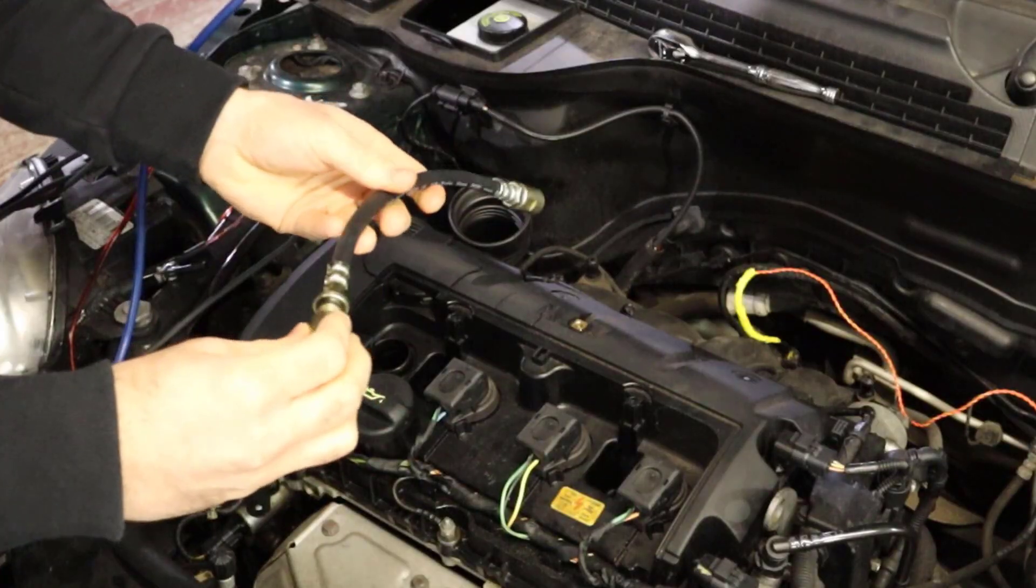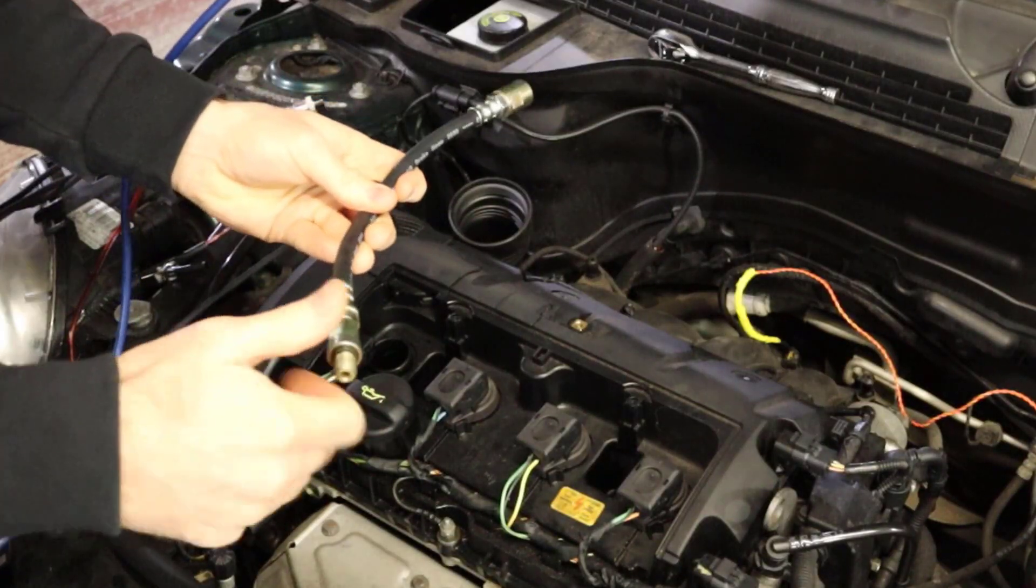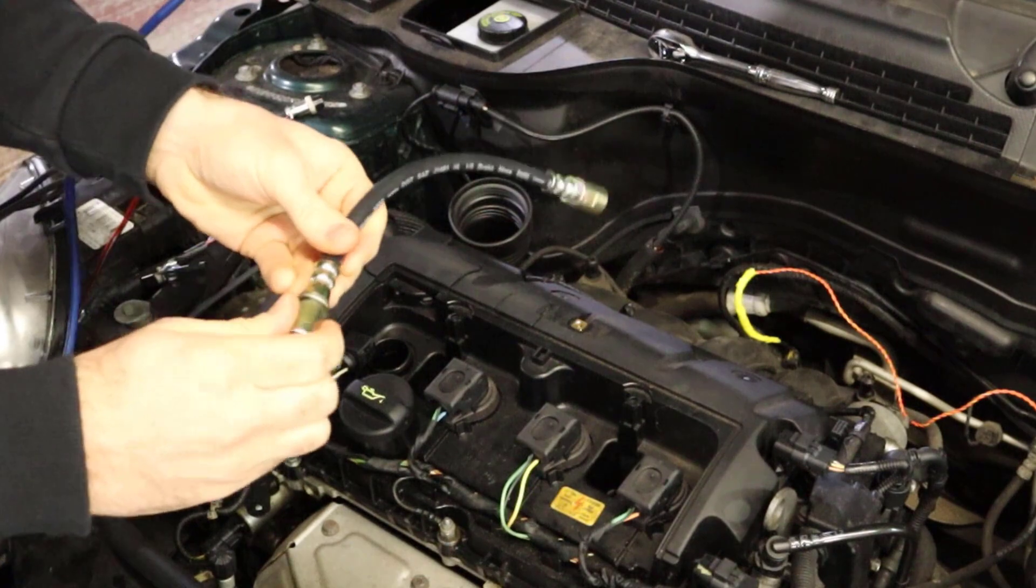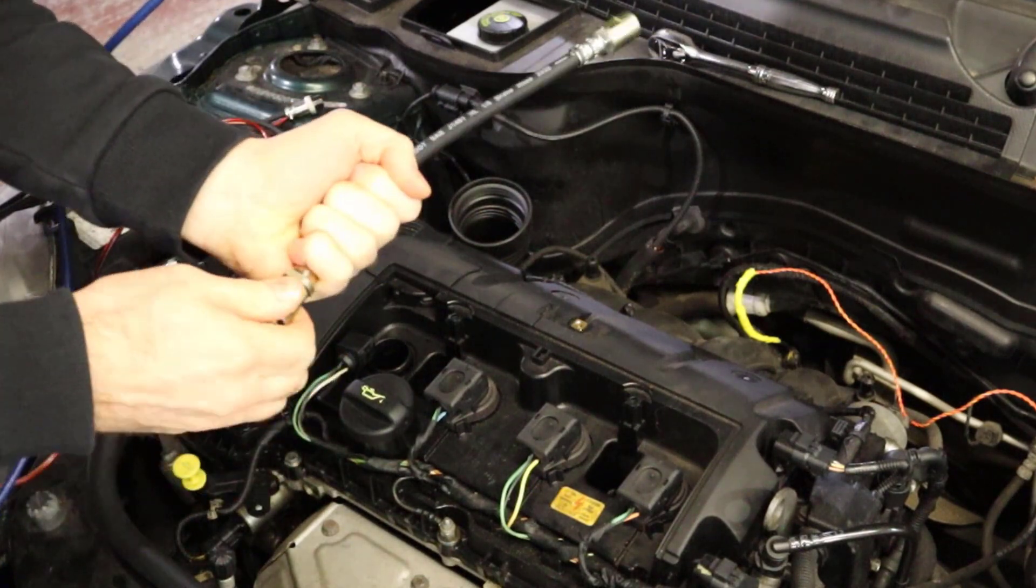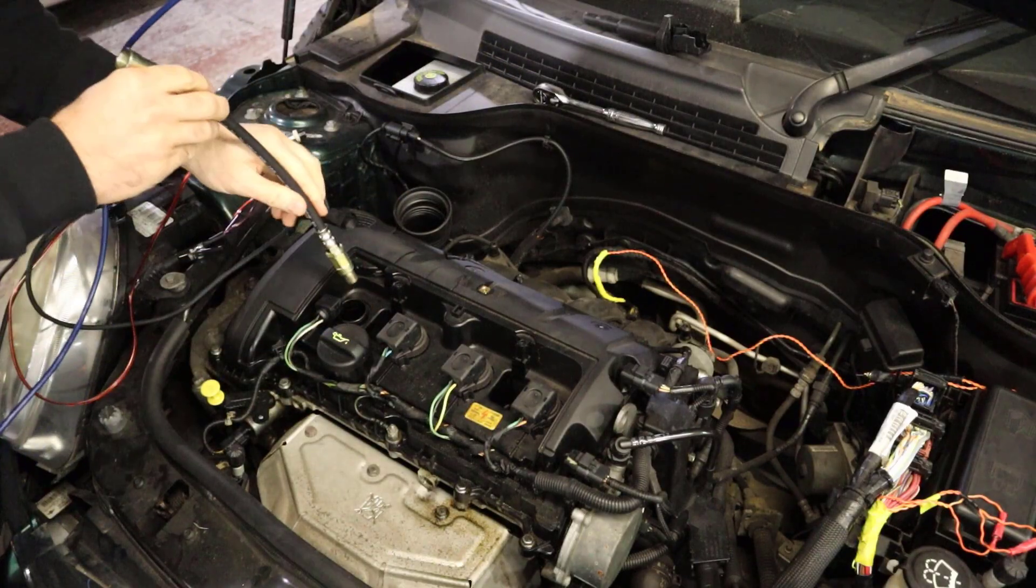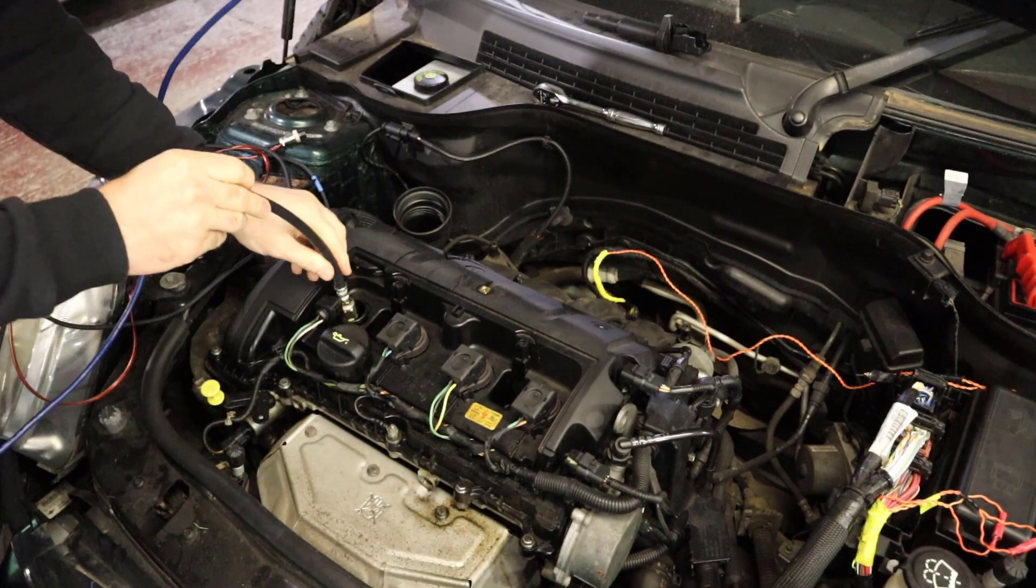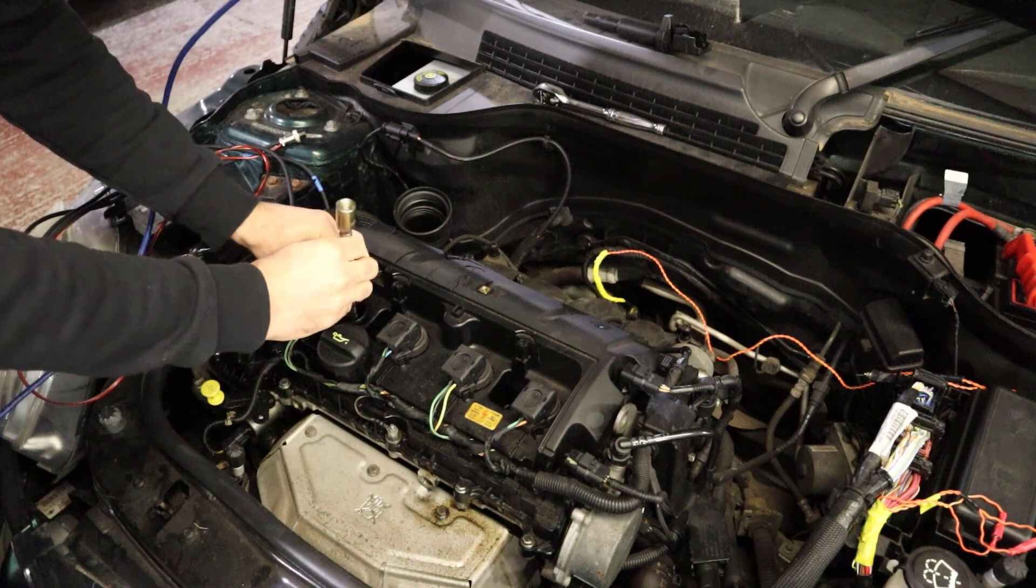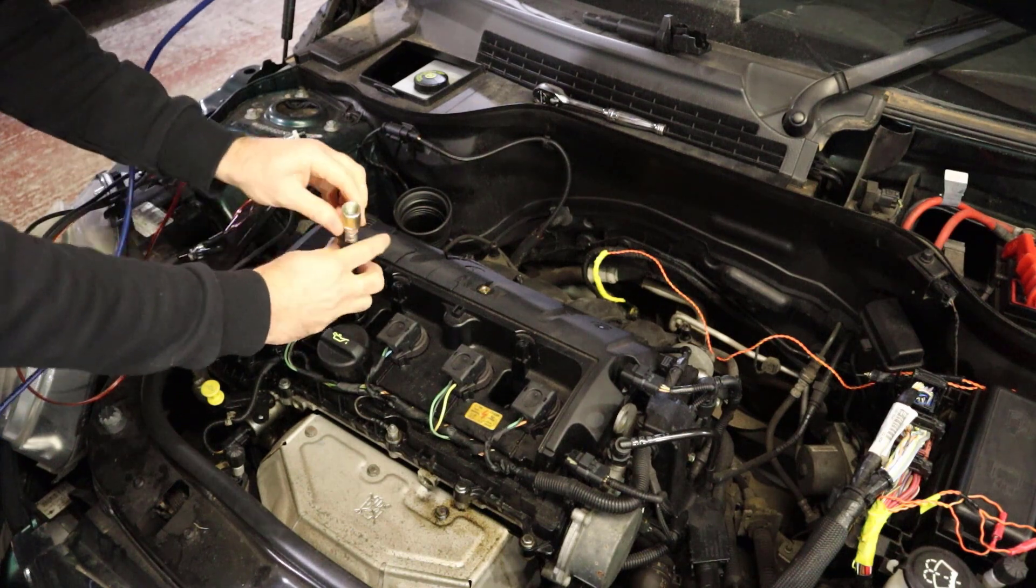I'm going to use the flexi hose for this test and just put that adapter on for this spark plug and screw that in there.